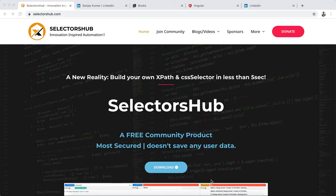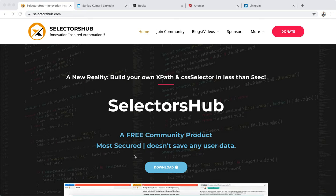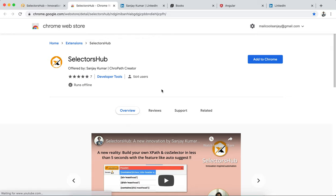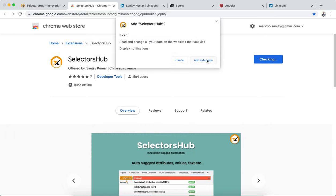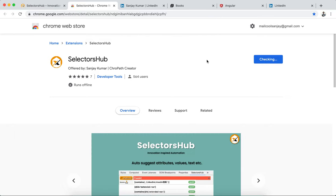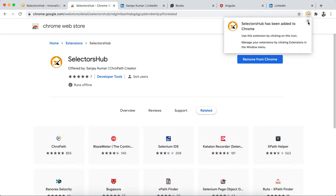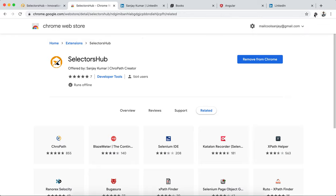To install, just open selectorsub.com and click on 'Download for Chrome'. Right now it's available for Chrome, and very soon it will be available for all browsers — the functionality will be similar across all browsers. Click on 'Add to Chrome'. It's a very simple and secure plugin. It runs only locally and doesn't save any user data.